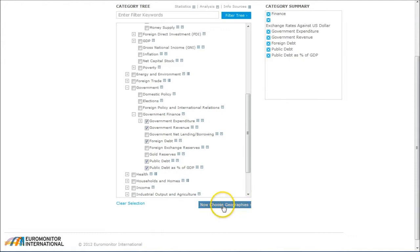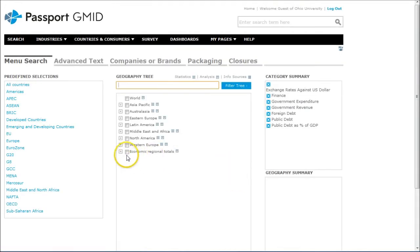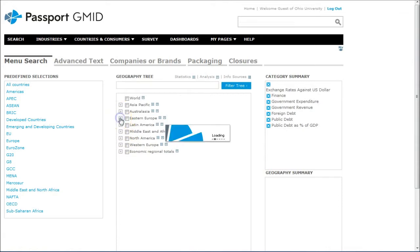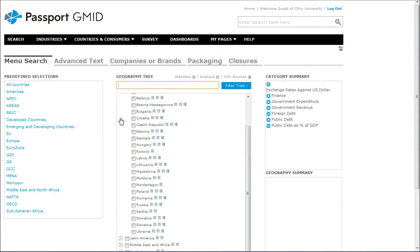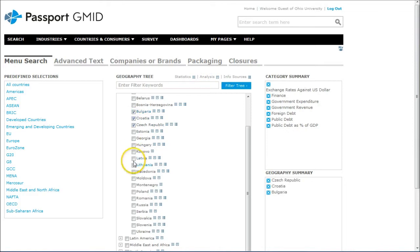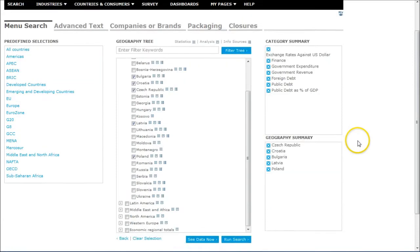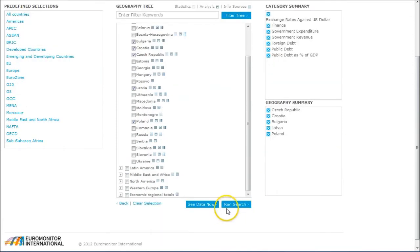So we go down and click on choose Geographies, and let's say we're just looking for a couple countries in Eastern Europe. Let's just do Czech, Croatia, Bulgaria, Latvia, Poland. As we do that, it's going to show up down here on Geographic Summary, and then you can do a couple options.